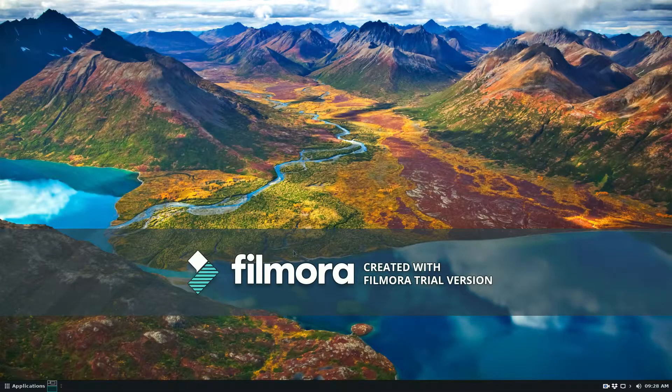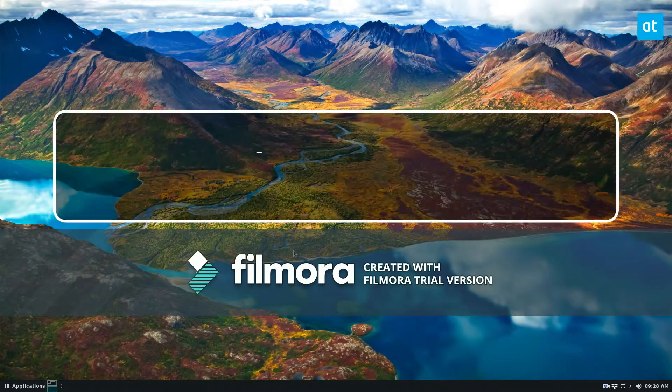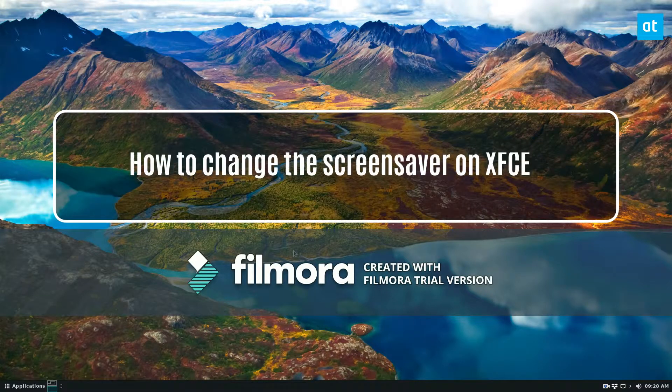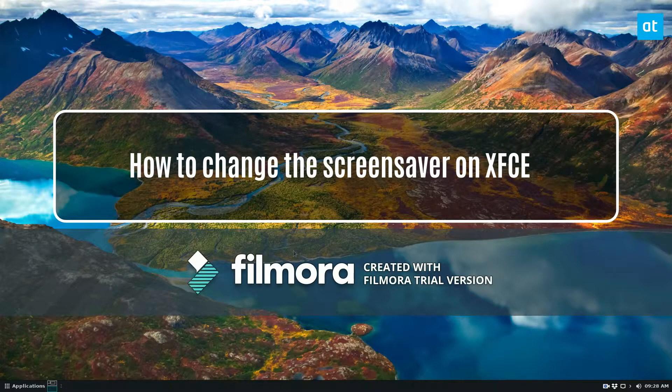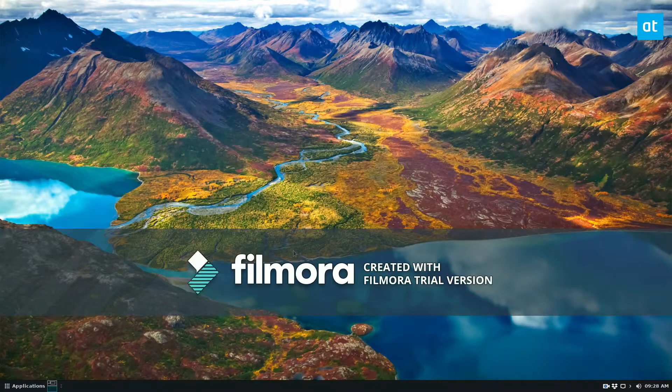Hey everybody, Derek here from Addictive Tips. In this video I'm going to show you how you can tweak the screensaver on XFCE.